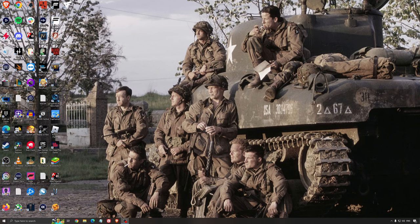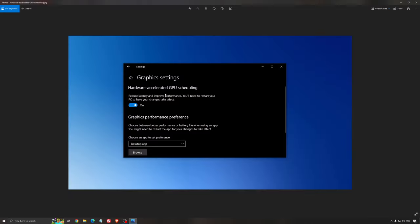Another thing I recommend is hardware accelerated GPU scheduling. Search for graphics settings. You'll need an Nvidia 1000 series card or newer. It really helps with bottlenecks. If you have a 1050, 1050 Ti, 1060, or even 2060, you can expect a 2-5% FPS boost and less stuttering. I really recommend using this.